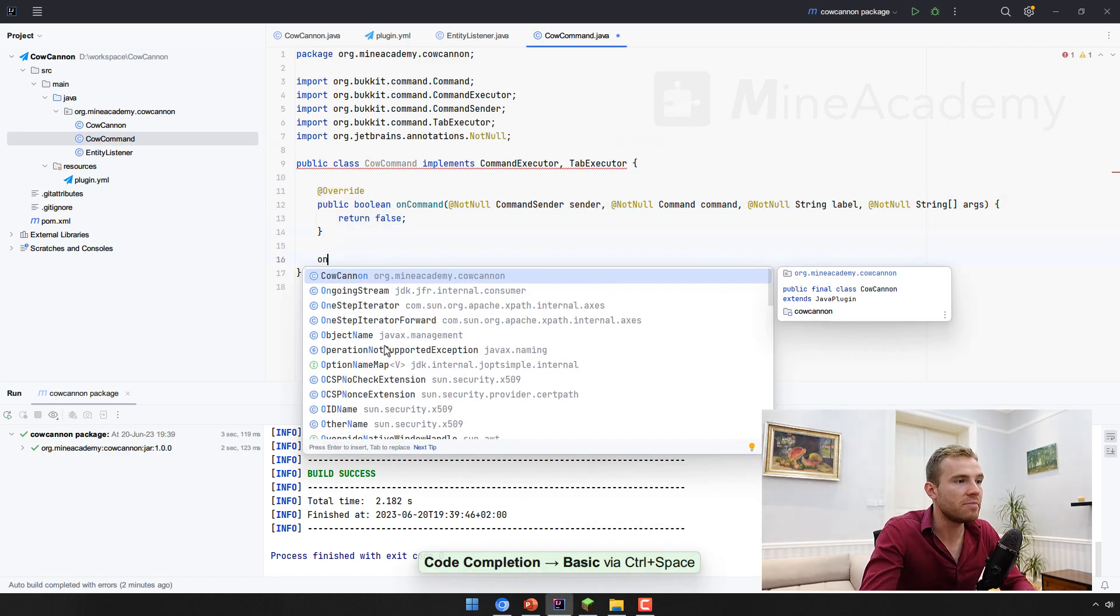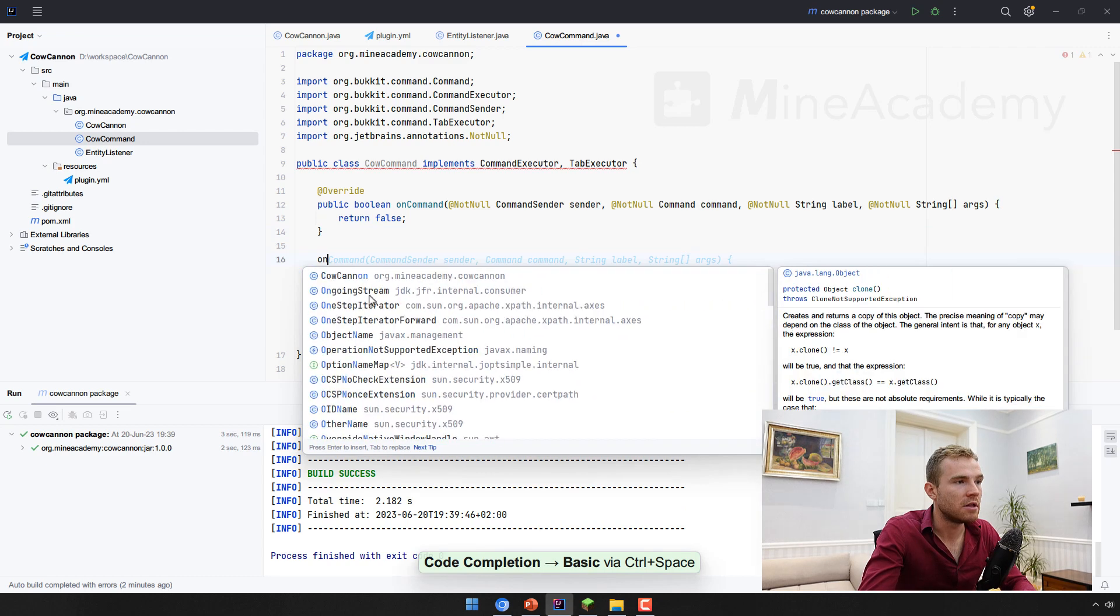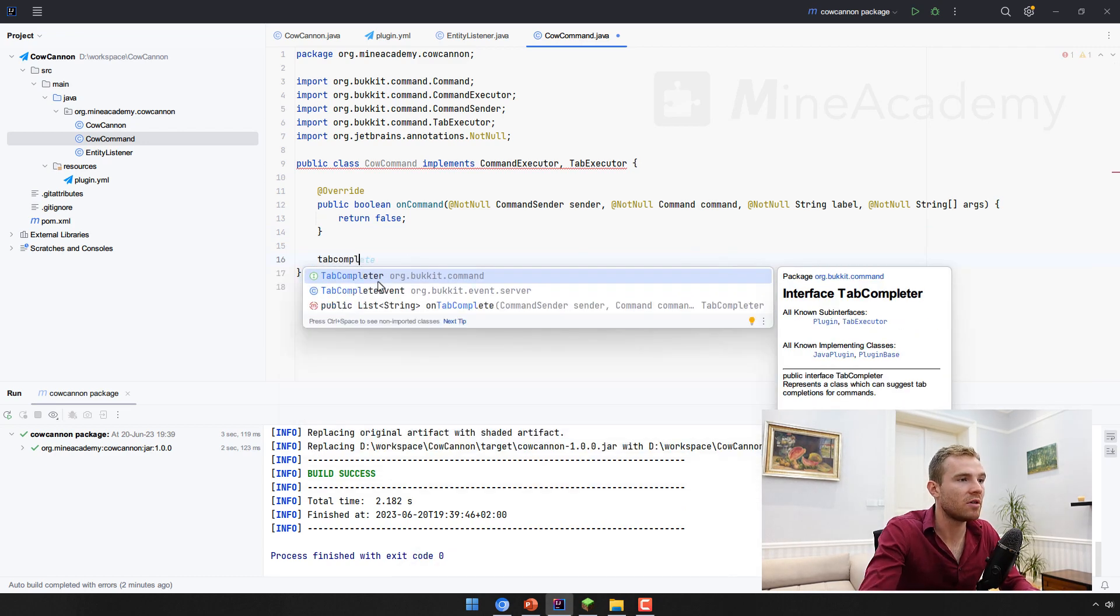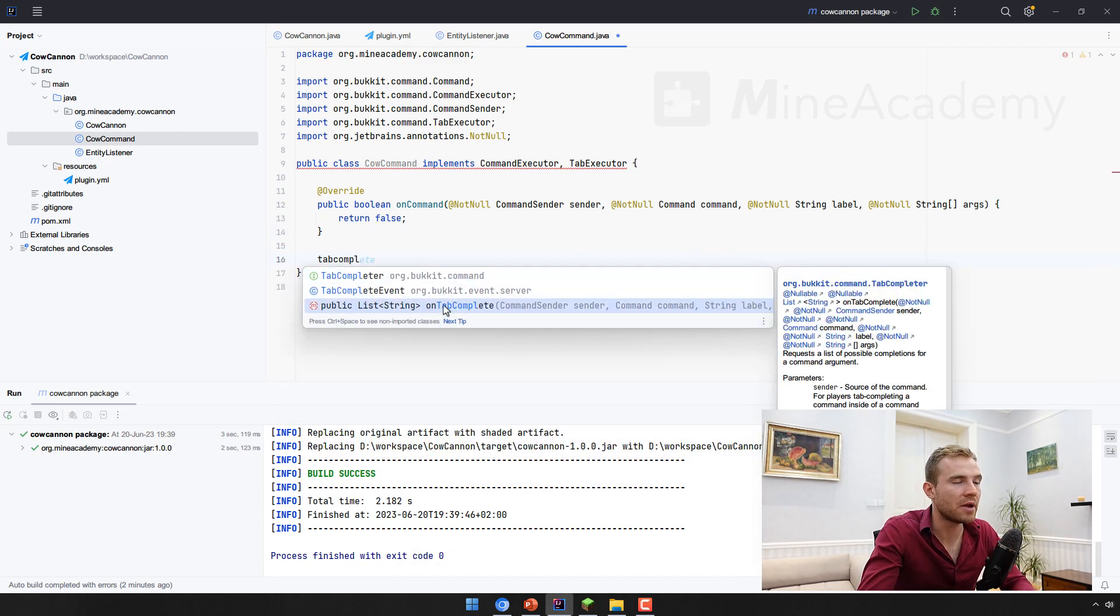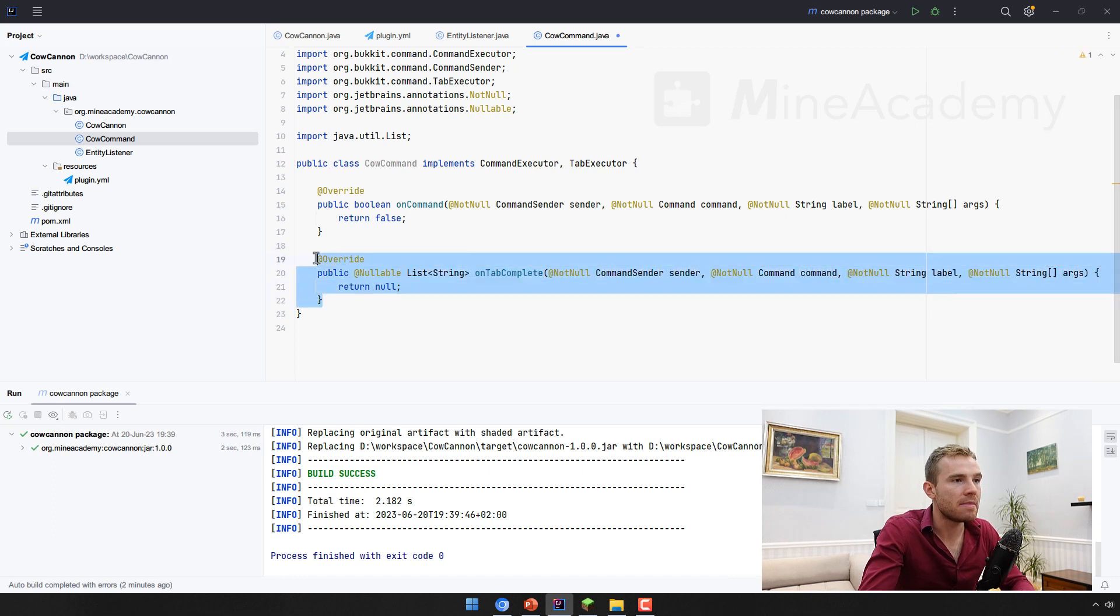And the other one being tab complete. There we go, on tab complete. Again, there we go. Now you have these commands.